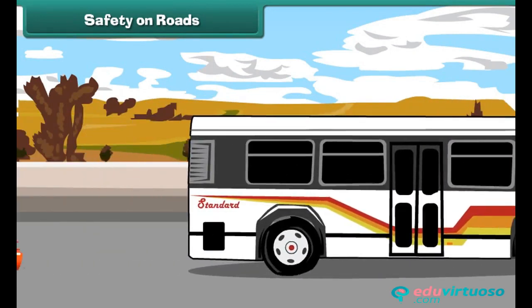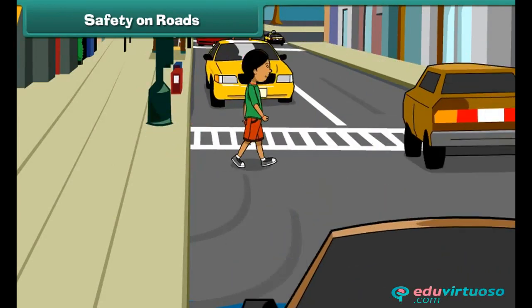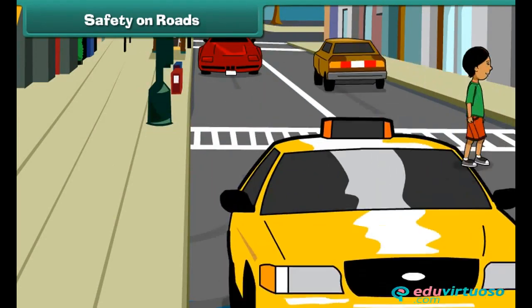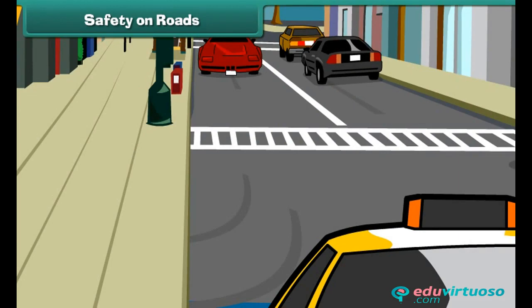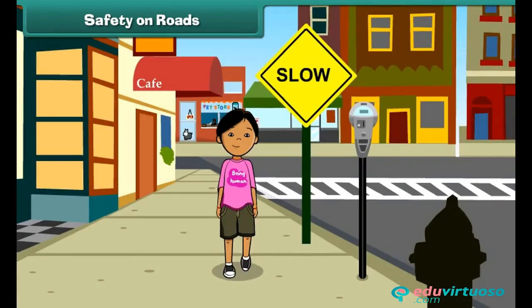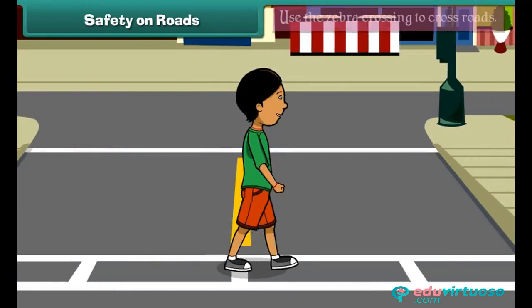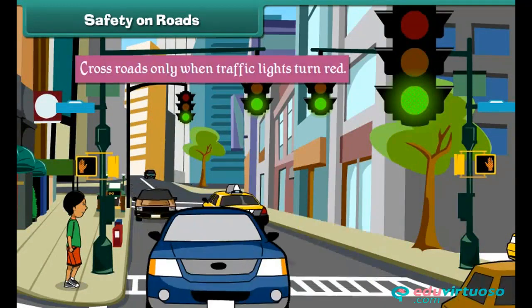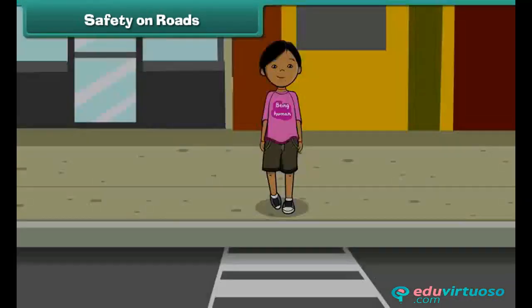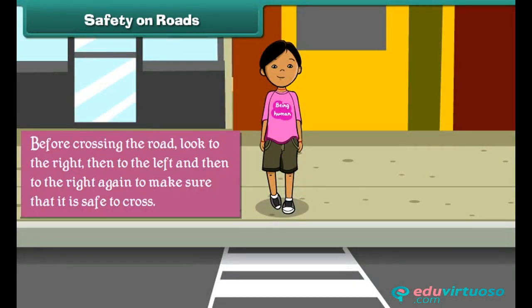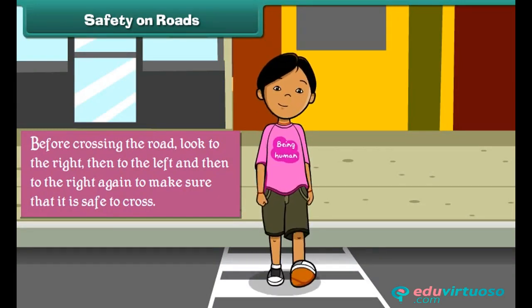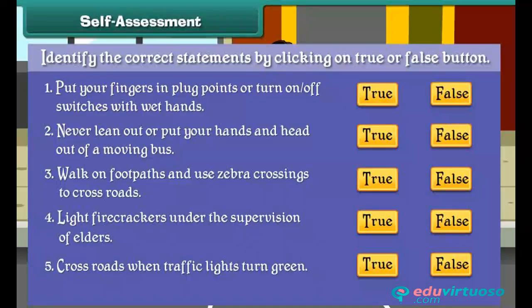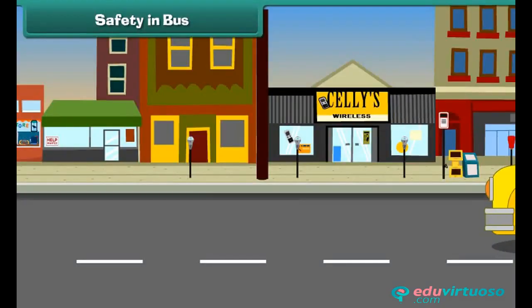Safety on roads: road transport promotes trade by removing the barrier of distance, but roads can be dangerous for pedestrians if traffic rules are not obeyed. To be safe on roads, walk only on the footpaths, use the zebra crossing to cross roads, and cross only when traffic lights turn red. Before crossing, look to the right, then to the left, and then to the right again to make sure it is safe to cross.